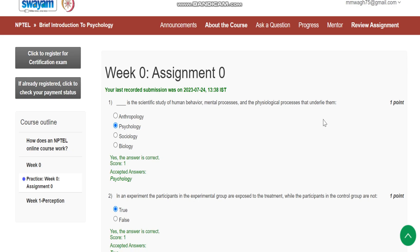Now we will see assignment number 0 for brief introduction to psychology. Question number 1 is,